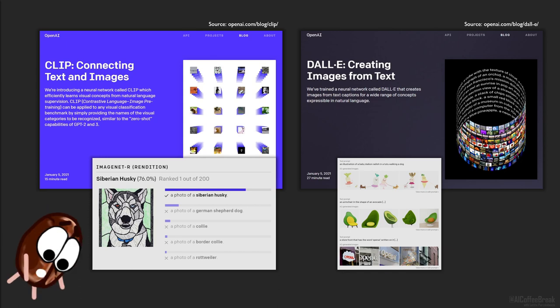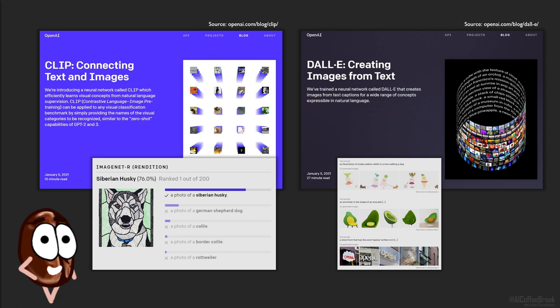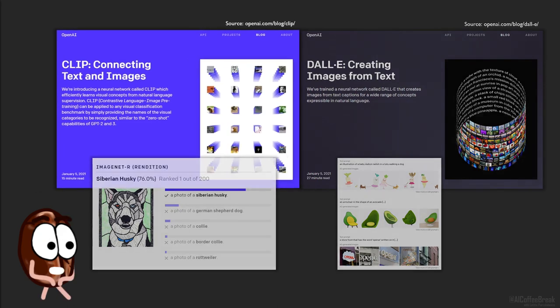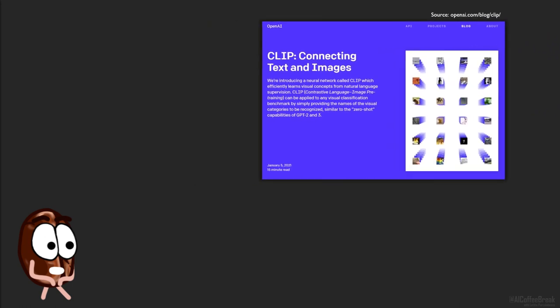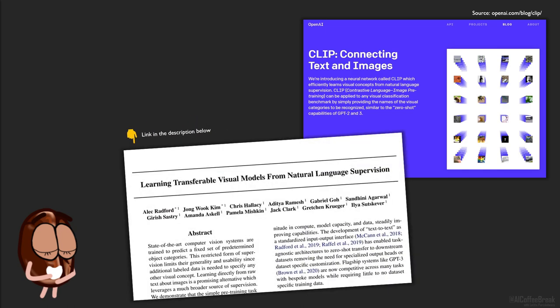In this video we will talk about this helper model of DALL-E called CLIP. But do not be deceived by us calling it a helper model. It is more than impressive also on its own. Make sure to stay until the end, where we will show what amazing things people already did with CLIP. CLIP stands for Contrastive Language Image Pre-Training. And yes, the paper has a different title altogether.